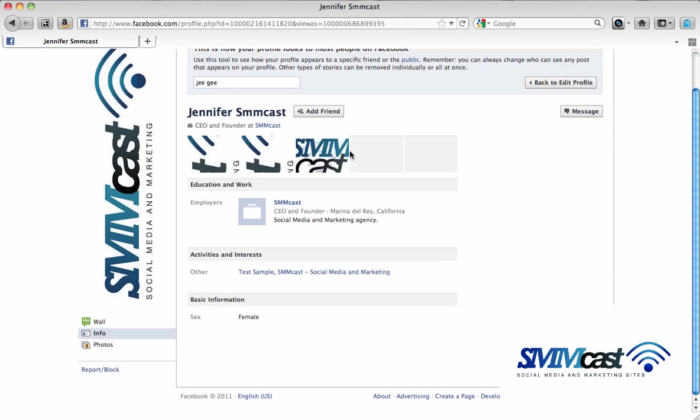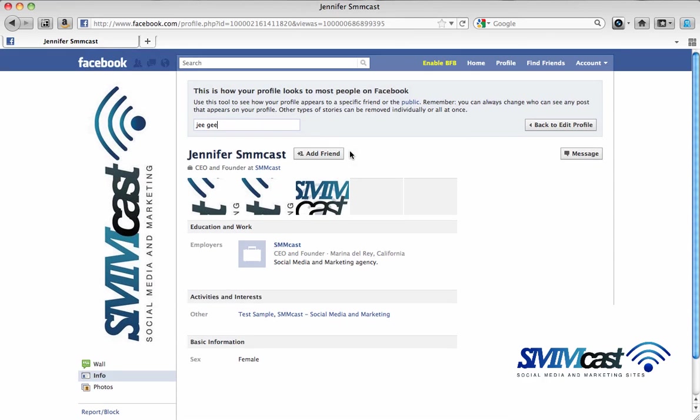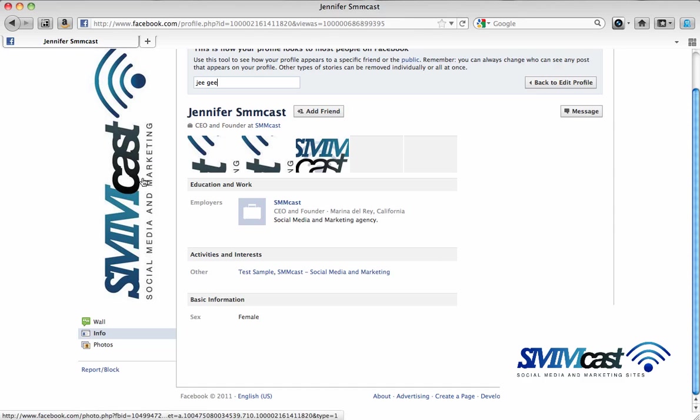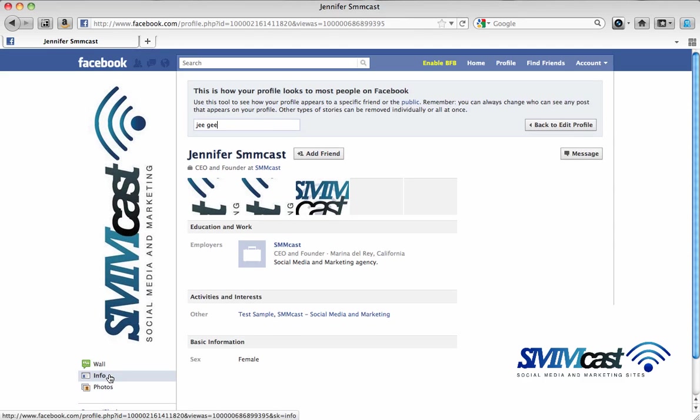Here this is what Jen G sees when she views my profile and as you can see she cannot see my friend list.